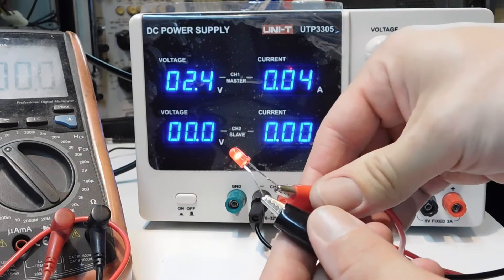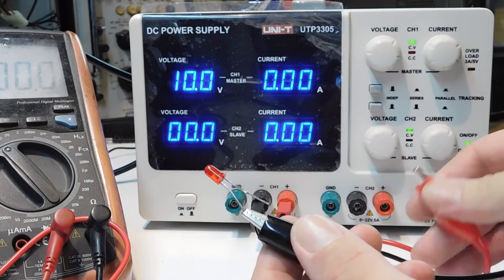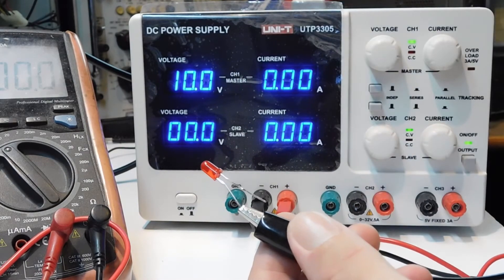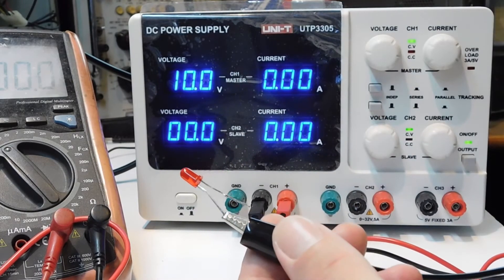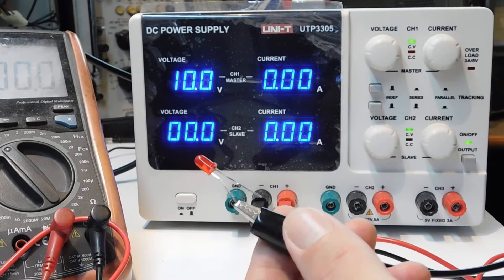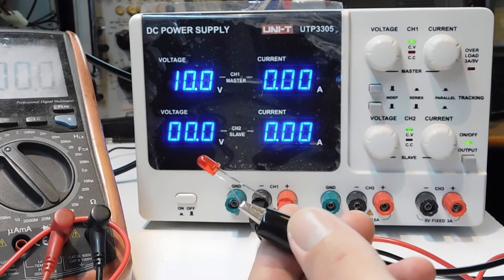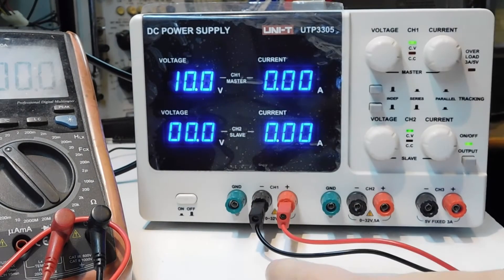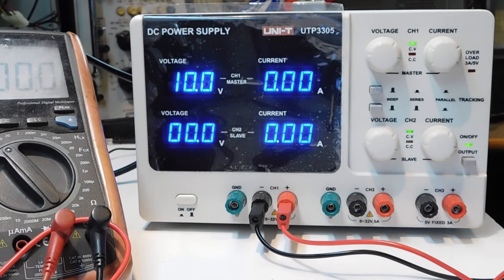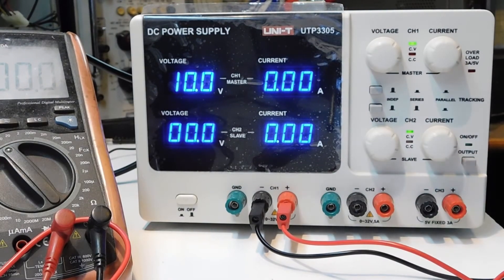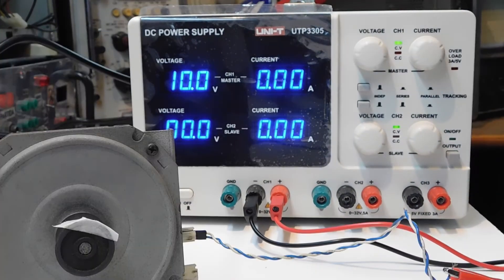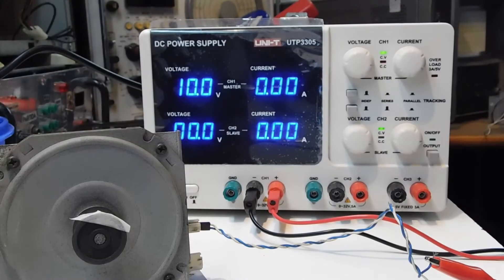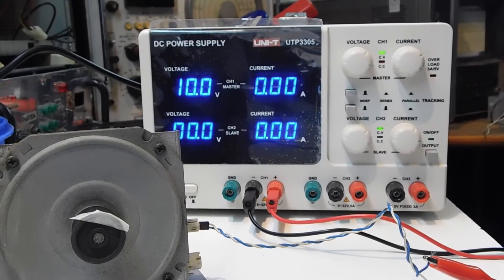If I unplug the LED, you will see that the voltage returns to the value that I have set before. Well, let's turn on a DC motor.